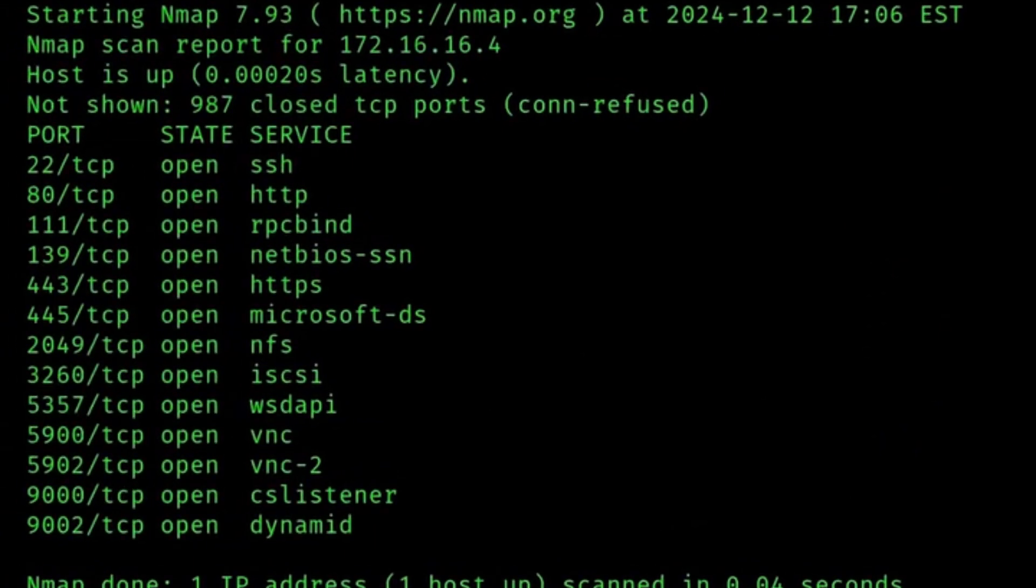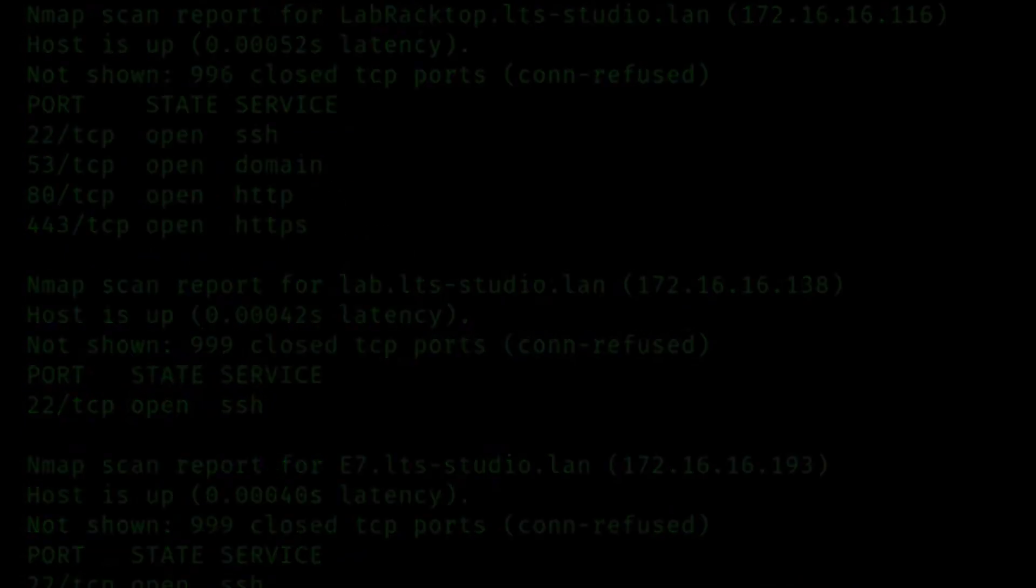Ethical hackers scan networks for open TCP/UDP ports to discover active services and test for vulnerabilities, and protocol analysis helps them identify weak configurations.